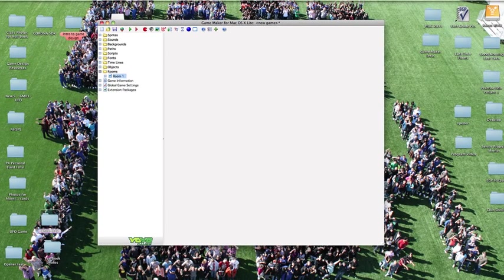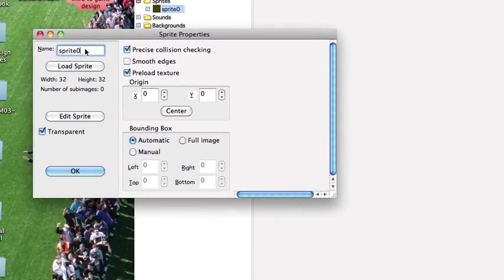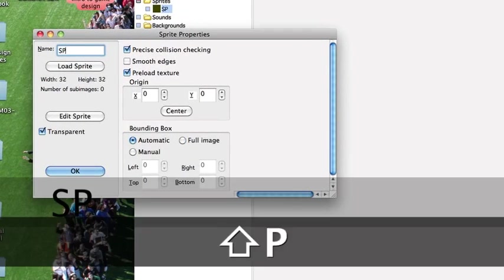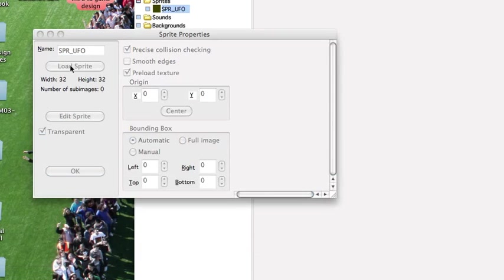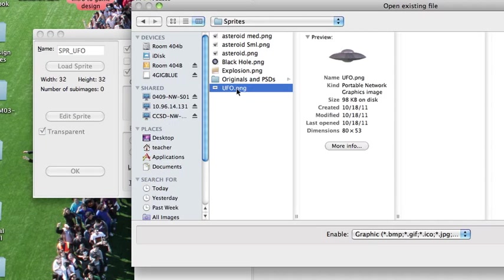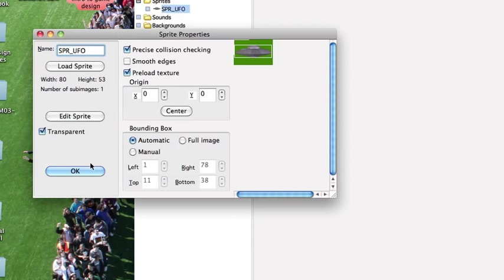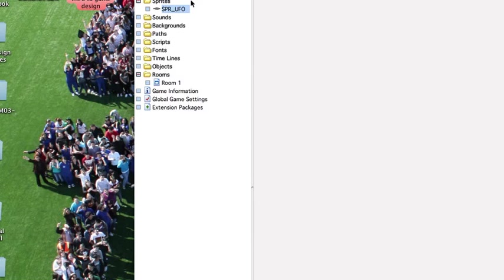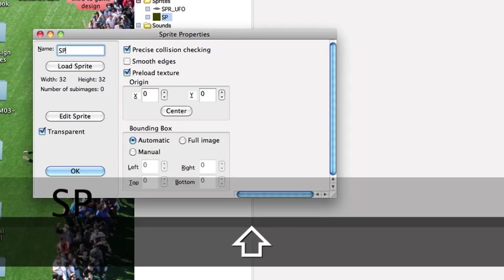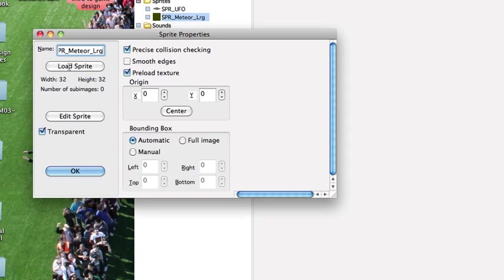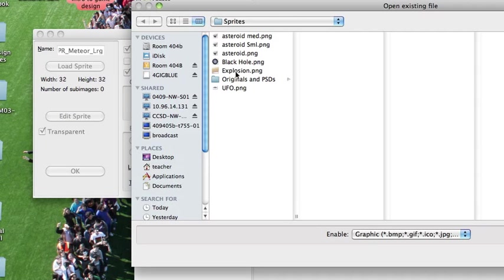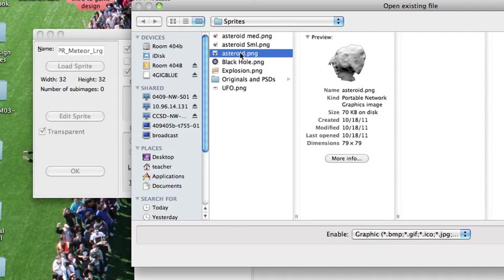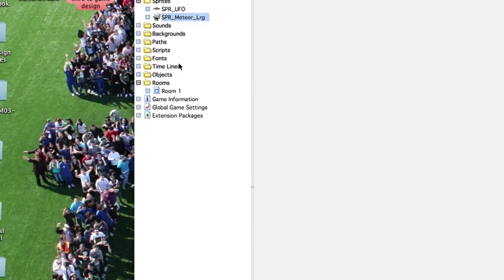We want to create a few sprites first so let's click on the sprite. First one is going to be SPR UFO and we're going to load our UFO PNG for that and click OK. We're then going to create another sprite which will be SPR Meteor Large and we will load that sprite as well. That will be the asteroid that is the large asteroid and click OK to that.